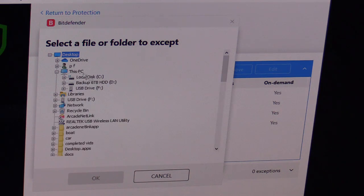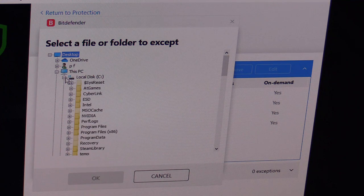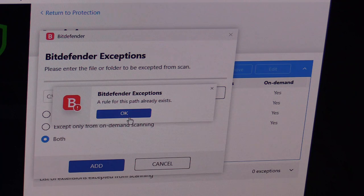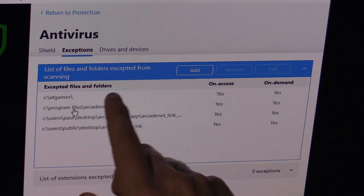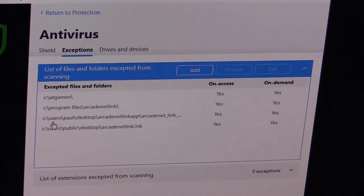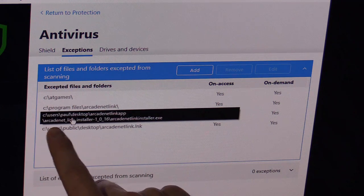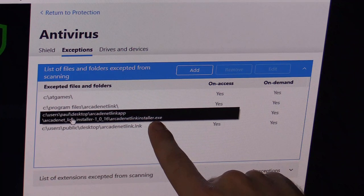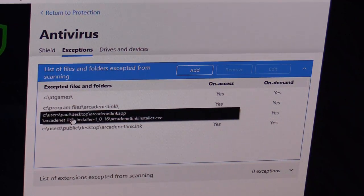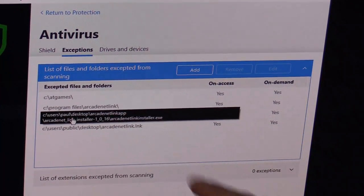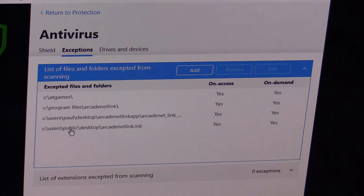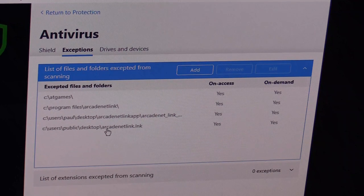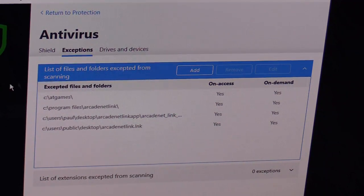Go to your desktop, click to open, then under your C drive go to atgames and hit OK, then add. Also add under your C drive: program files, then Arcade Net Link. Do that again — under your C drive, add the Arcade Net Link installer exe as an exception even if already installed, and also add the desktop shortcut: Arcade Net Link dot ink (I-N-K). Those are my exceptions and that seems to be working really well.